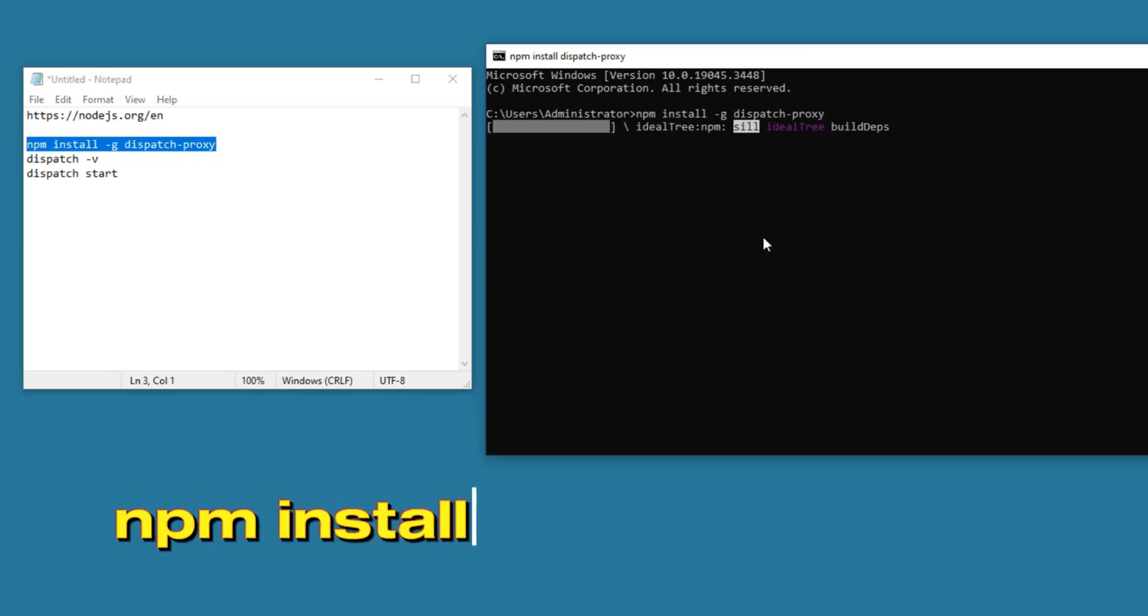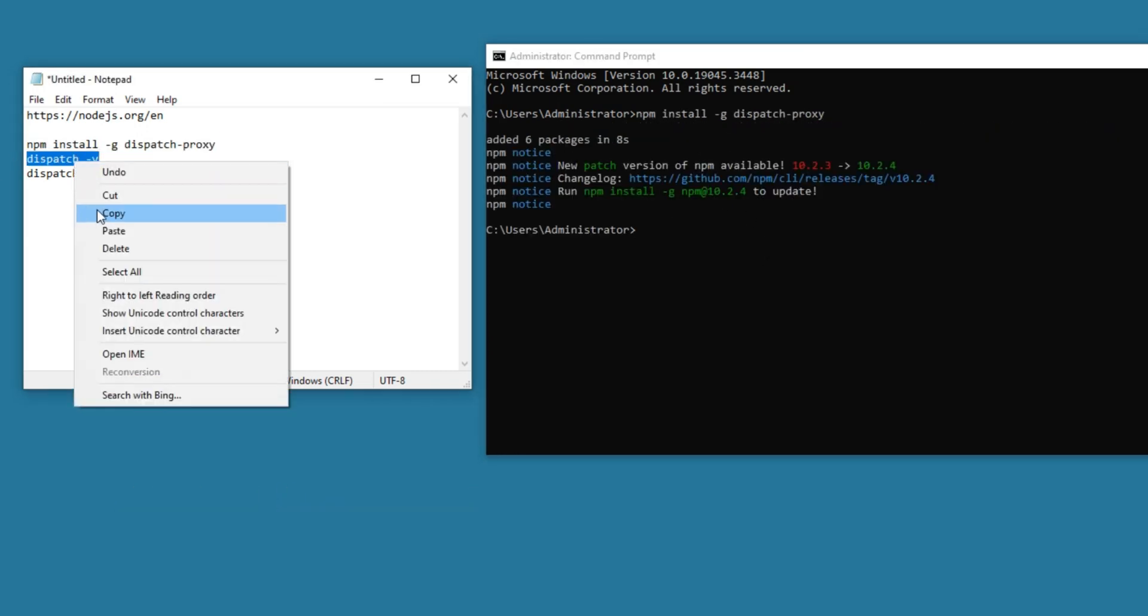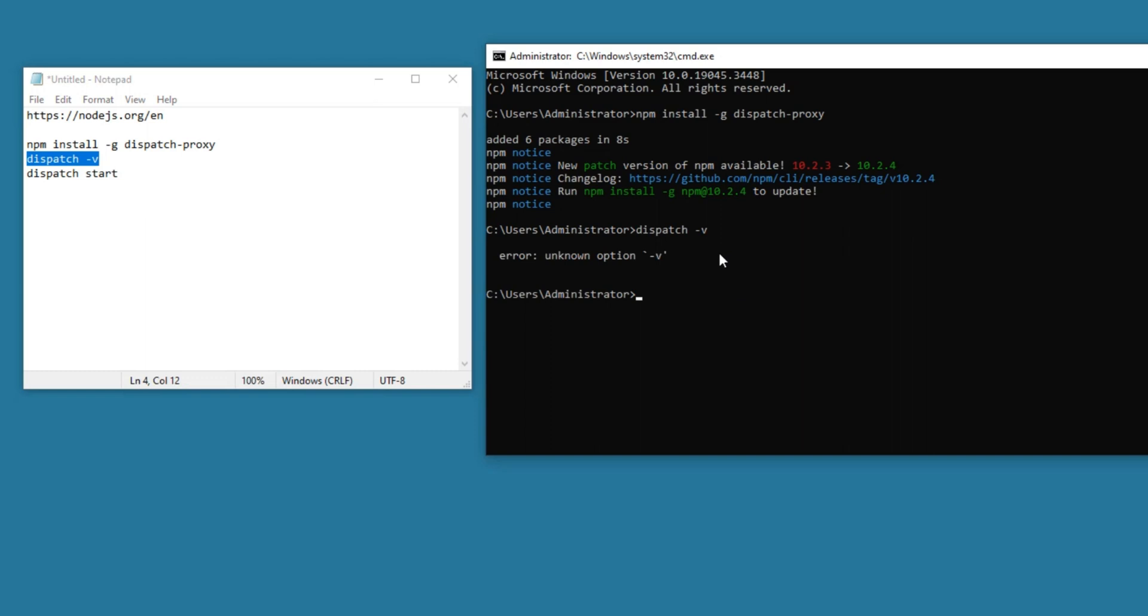Now, we will run two simple commands to get the proxy system to run on the local host.